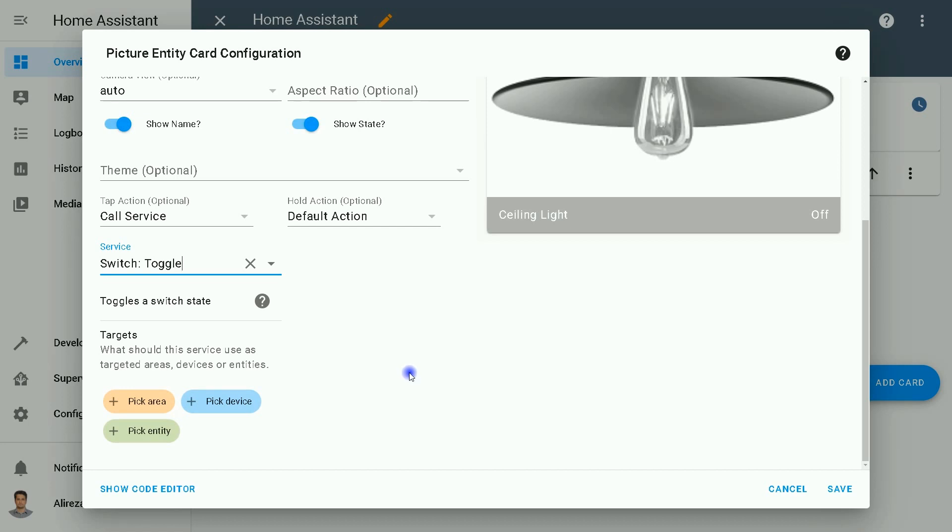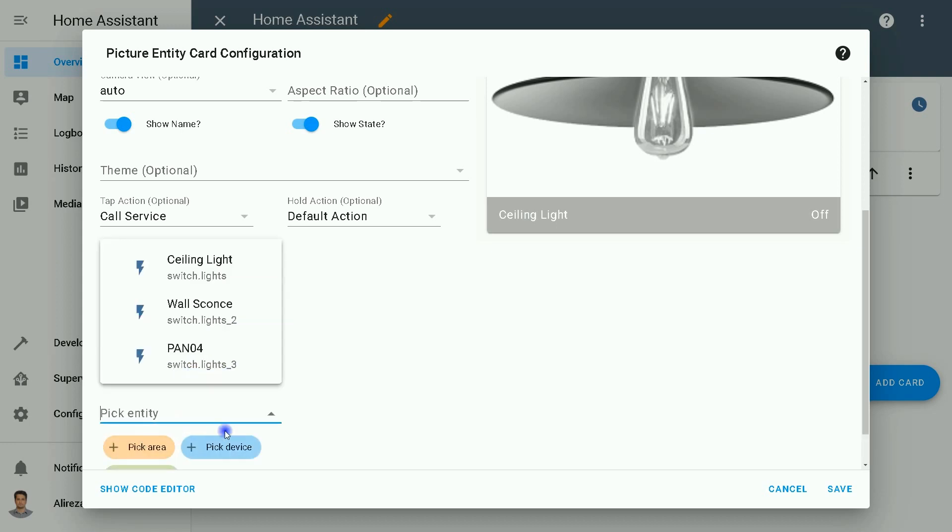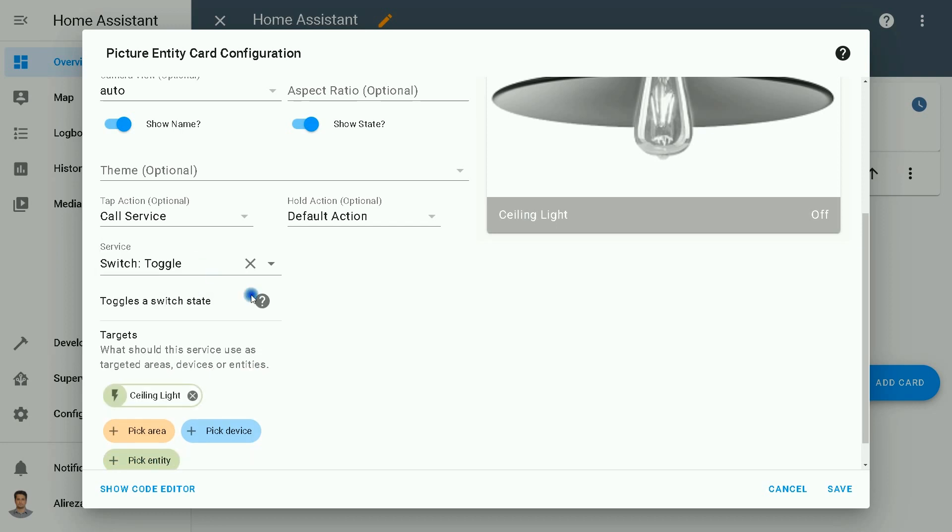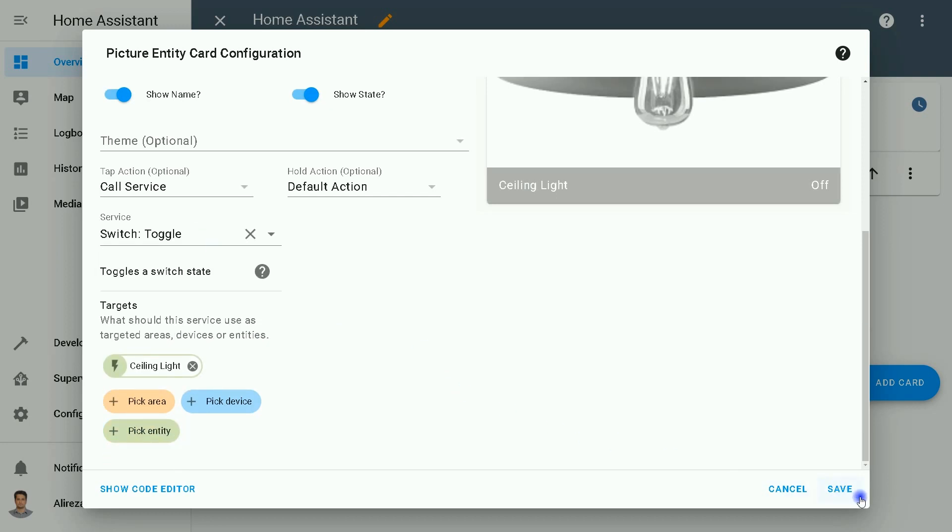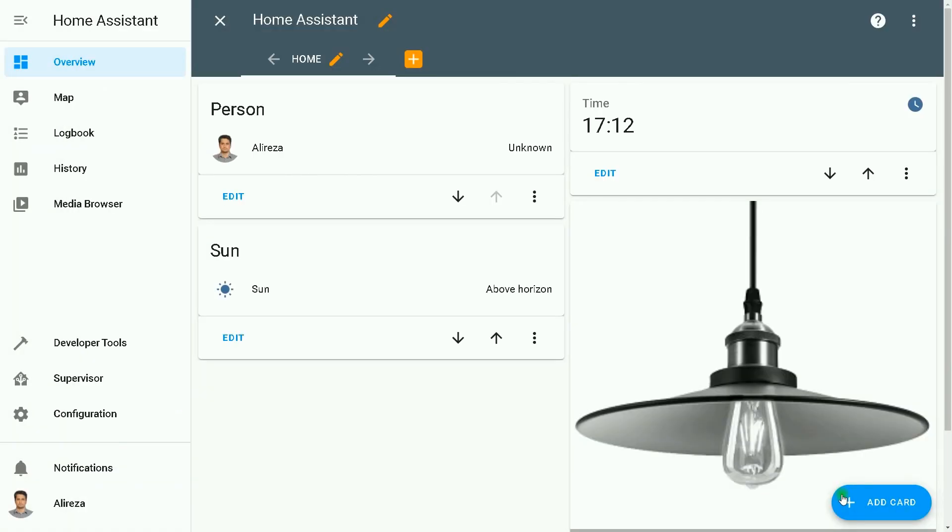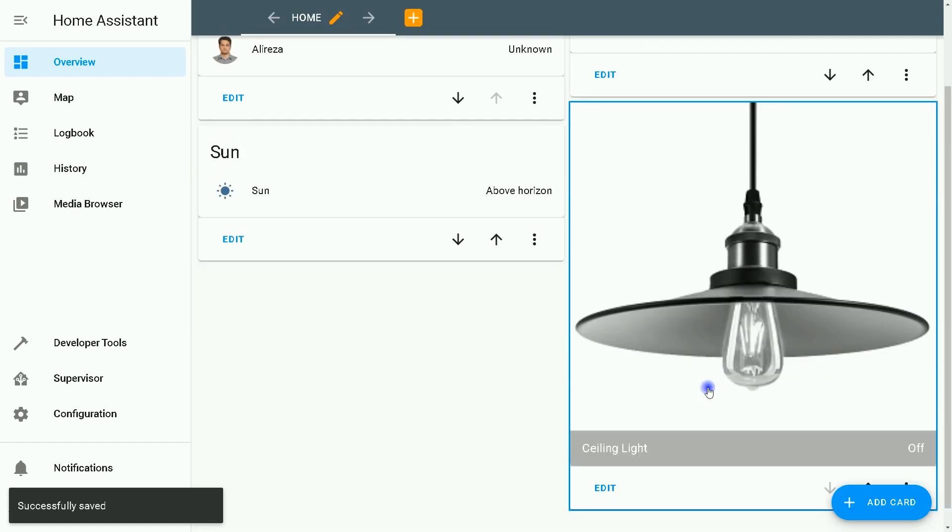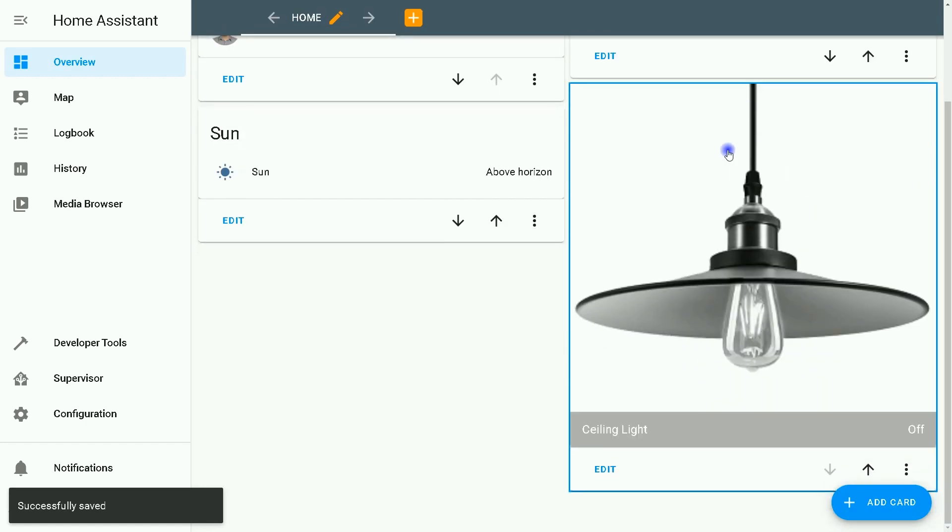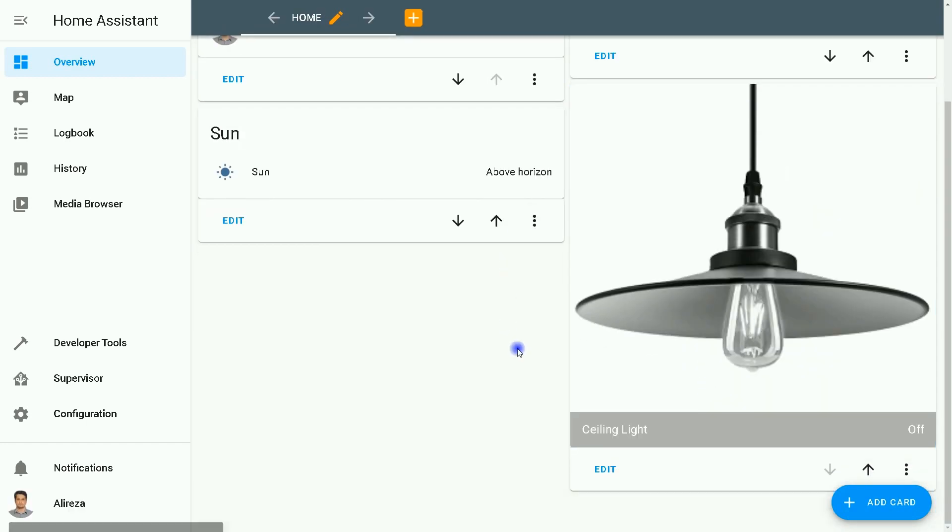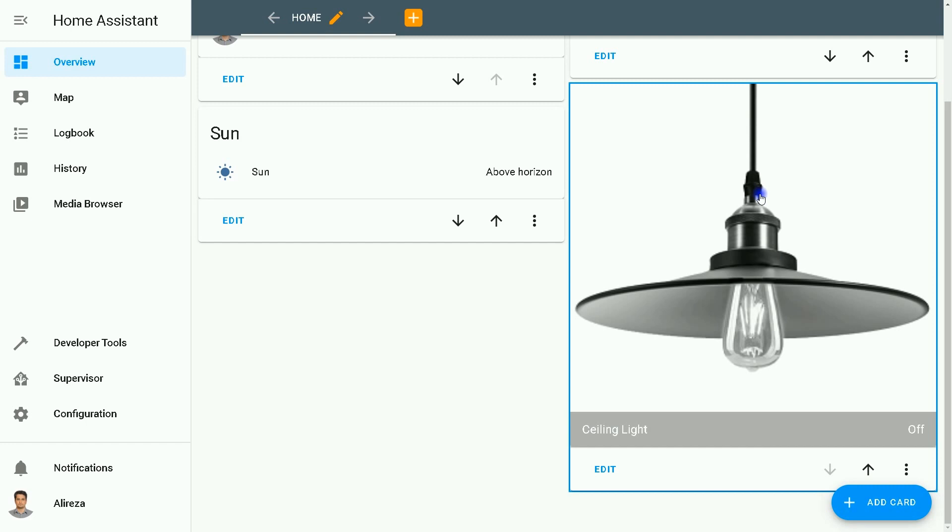Target... targets what should this service use as targeted? Areas, devices, or entities? I select Pick Entity, then select Ceiling Light. By clicking on Save, the card is added to Lovelace. By clicking on the picture, you can turn